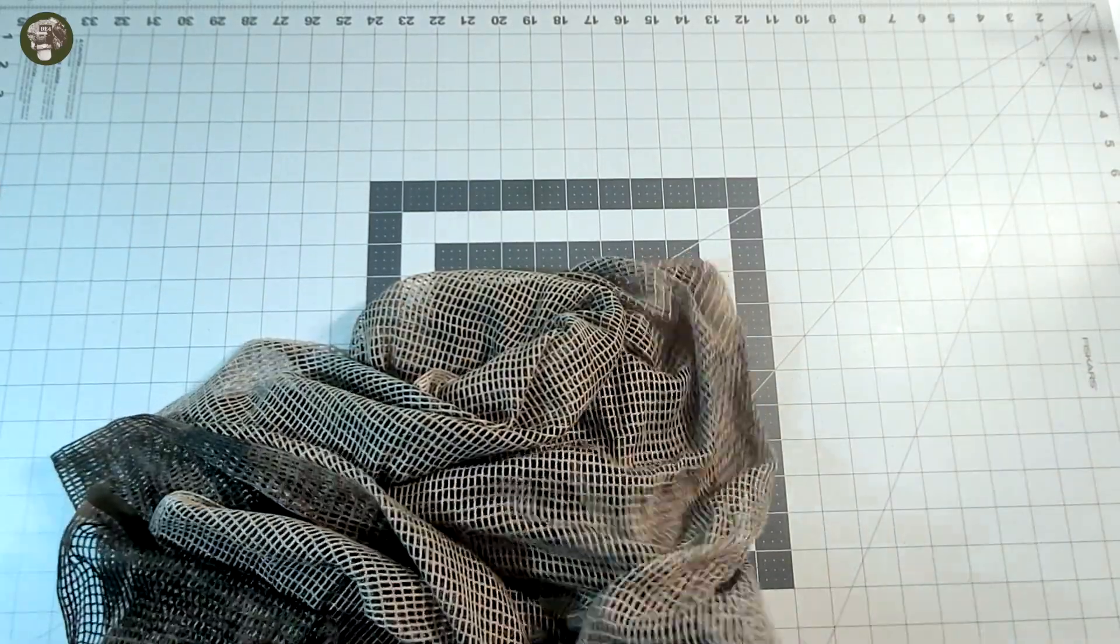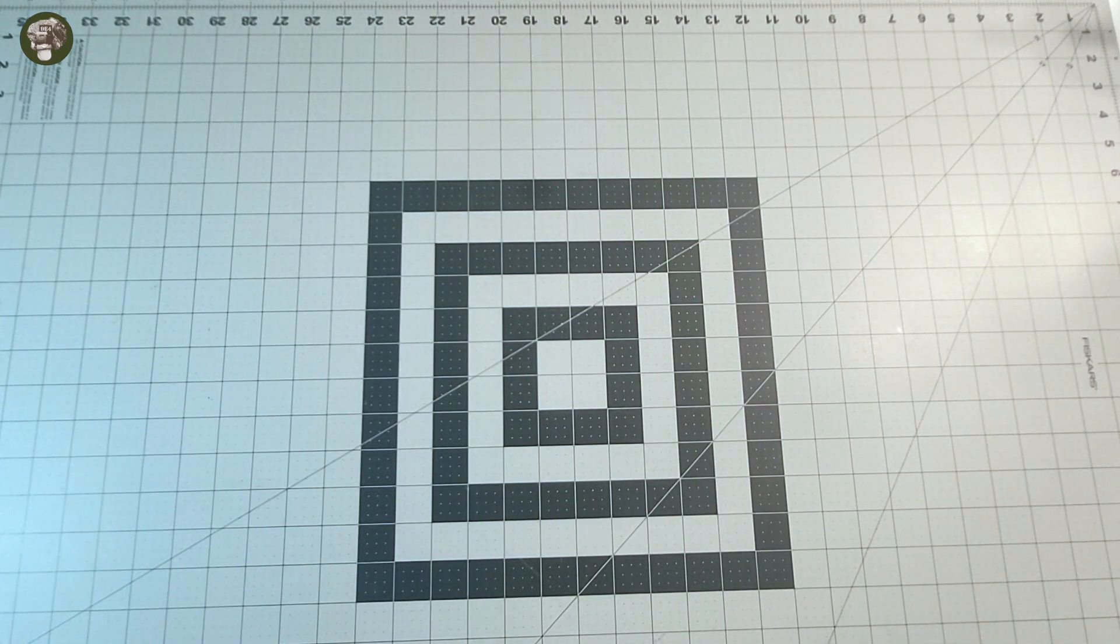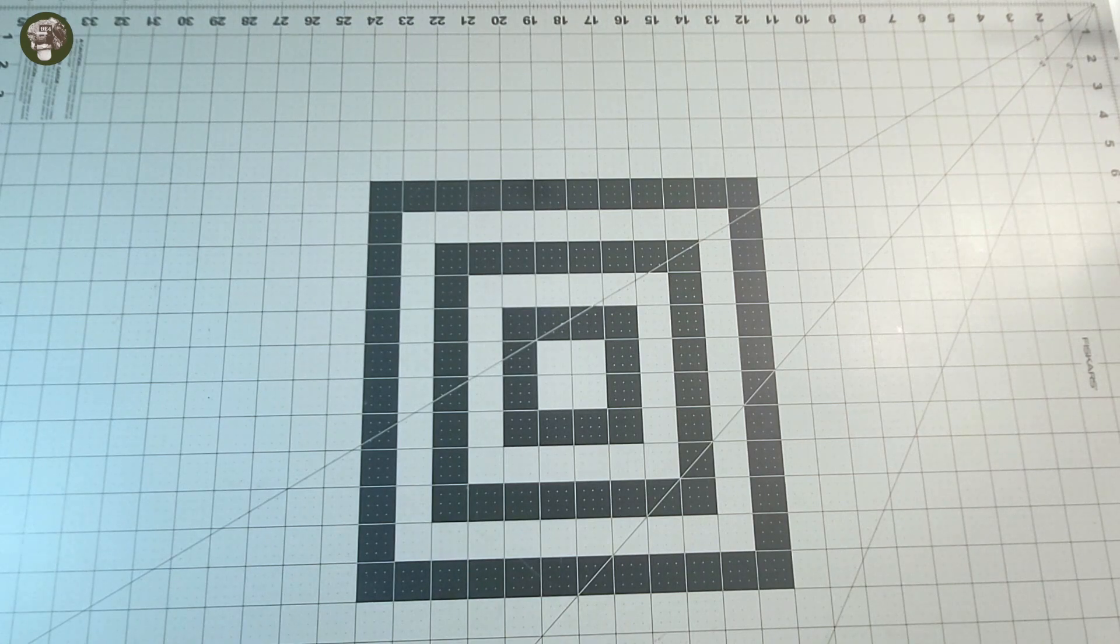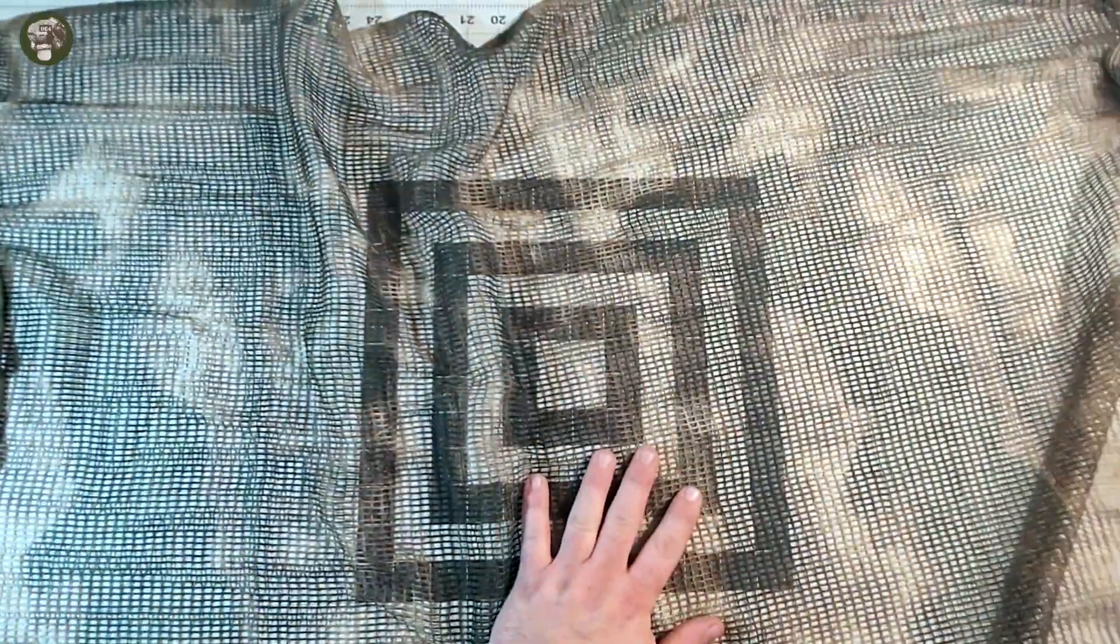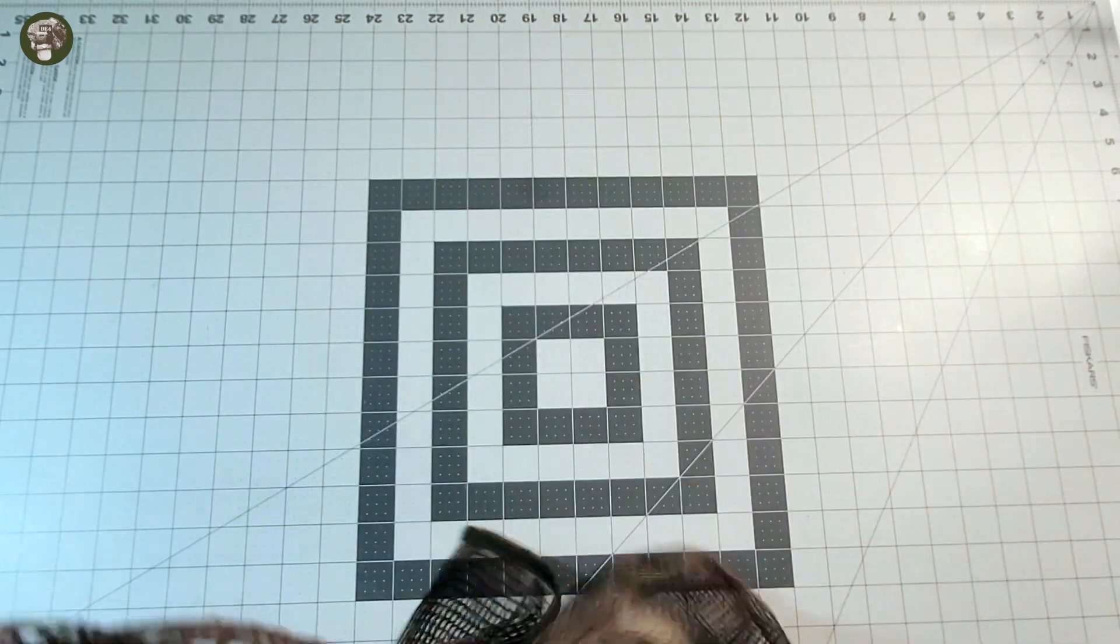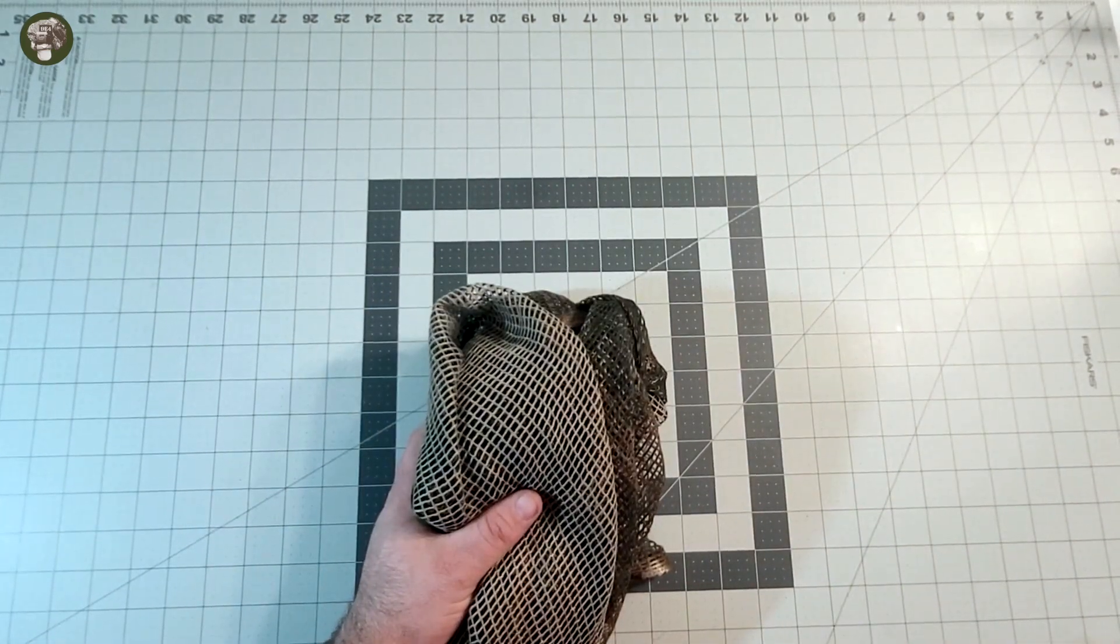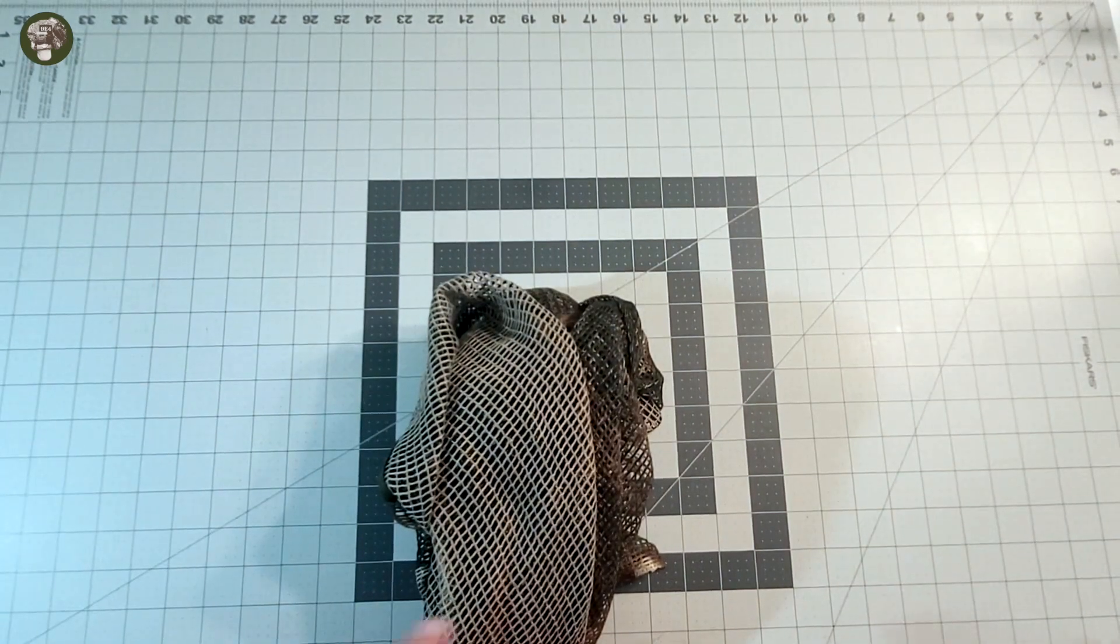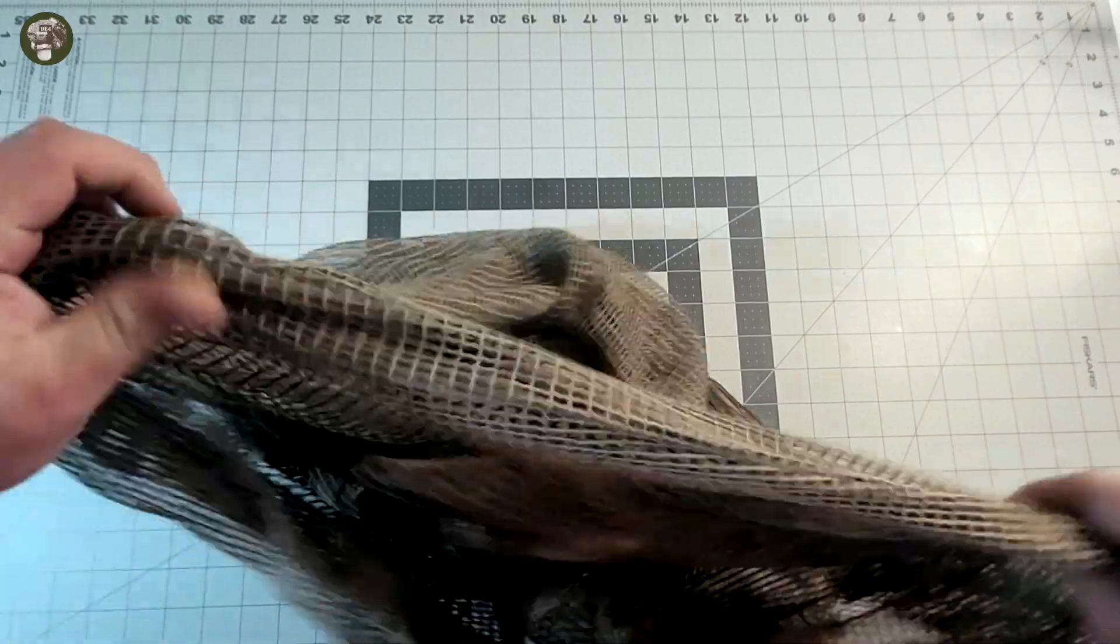It is rather large. This mat that I use for measuring is 23 by 35, and this thing engulfs it. It goes over about 9 or 10 inches on either side of the mat. It's easily probably about 26 by 45 roughly.